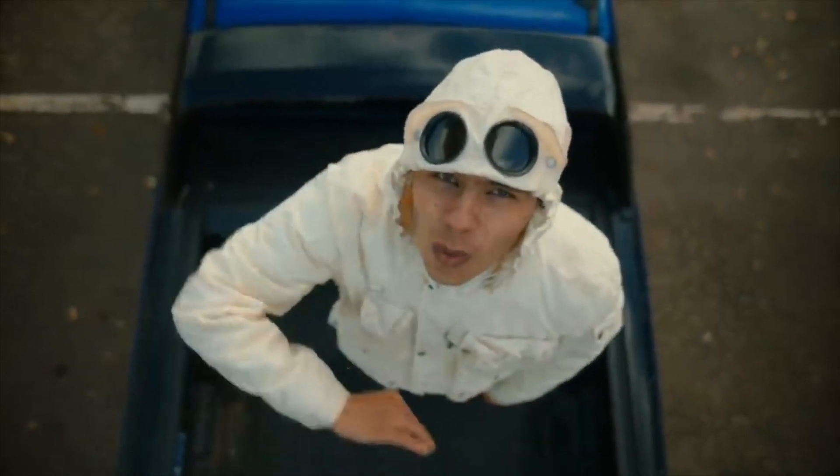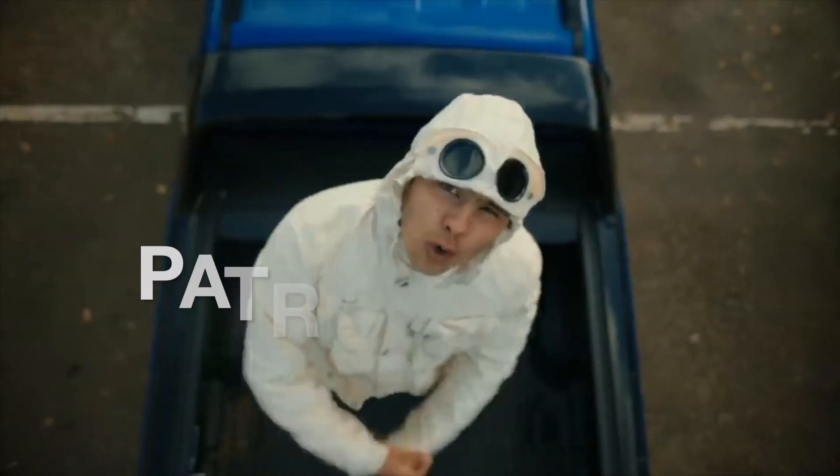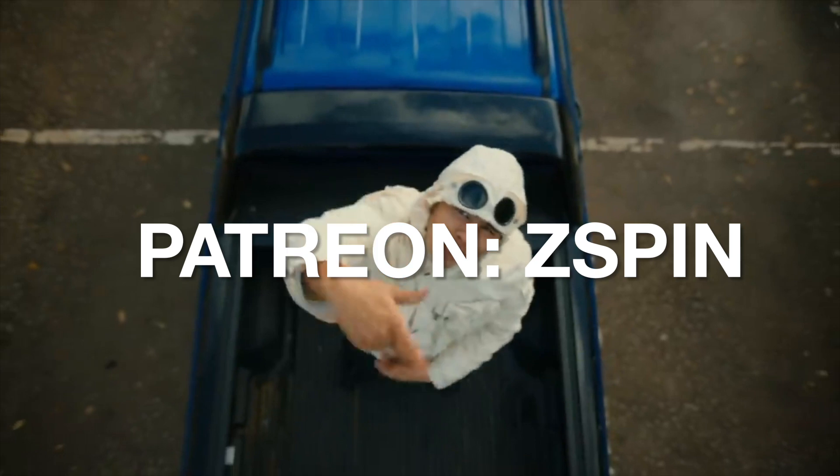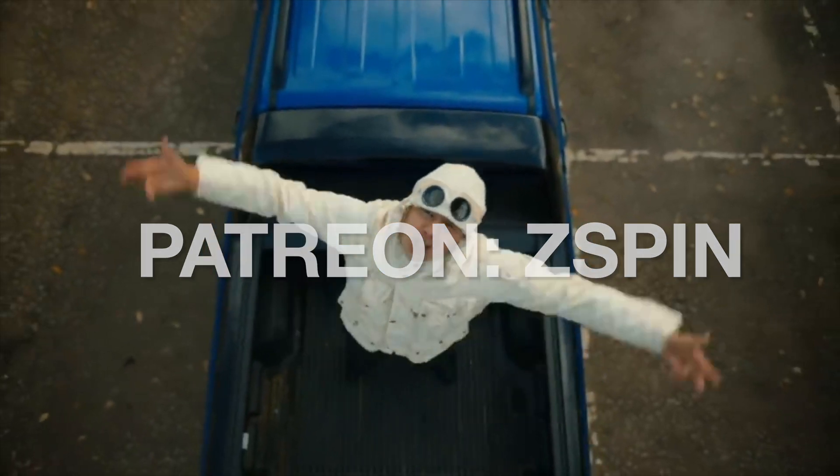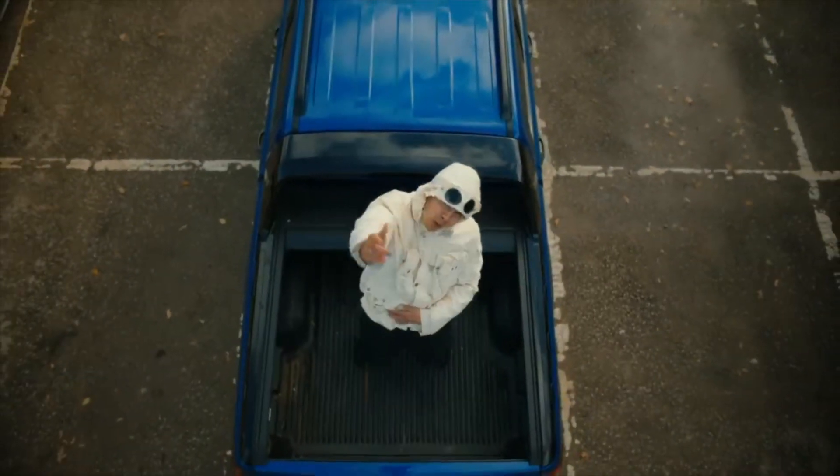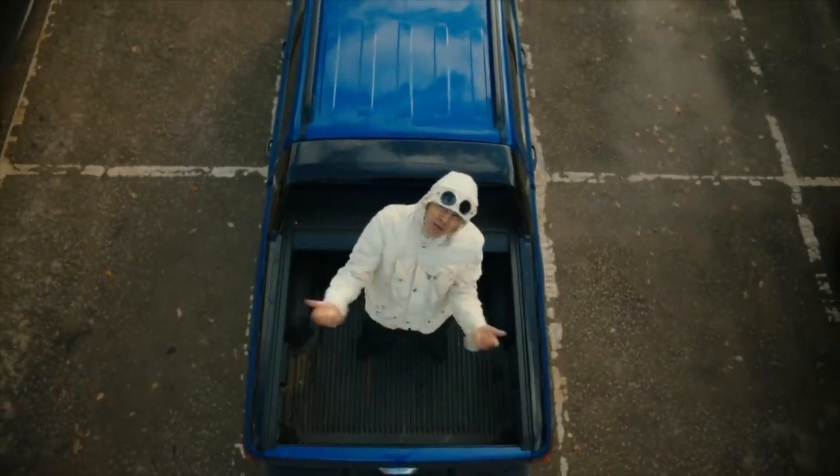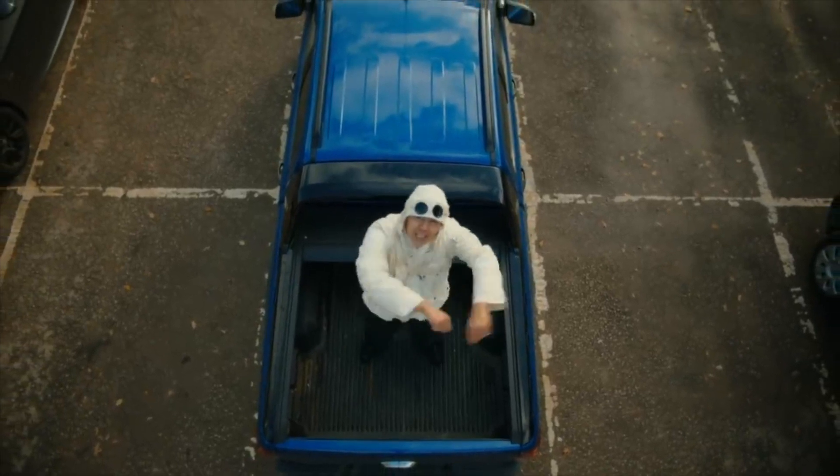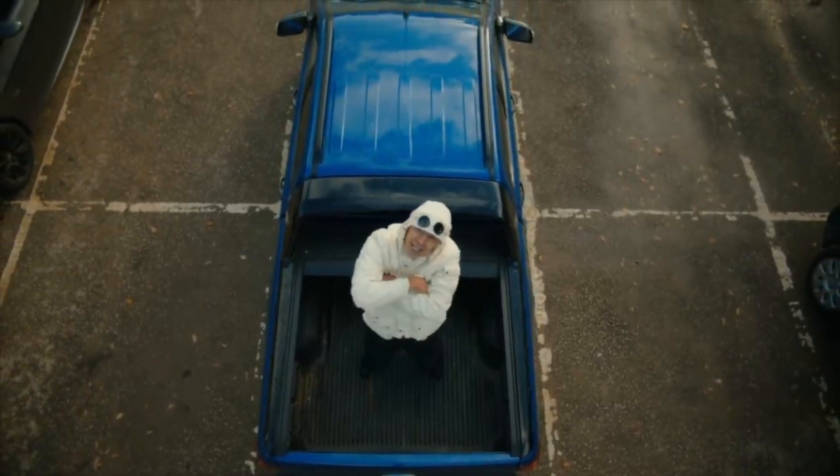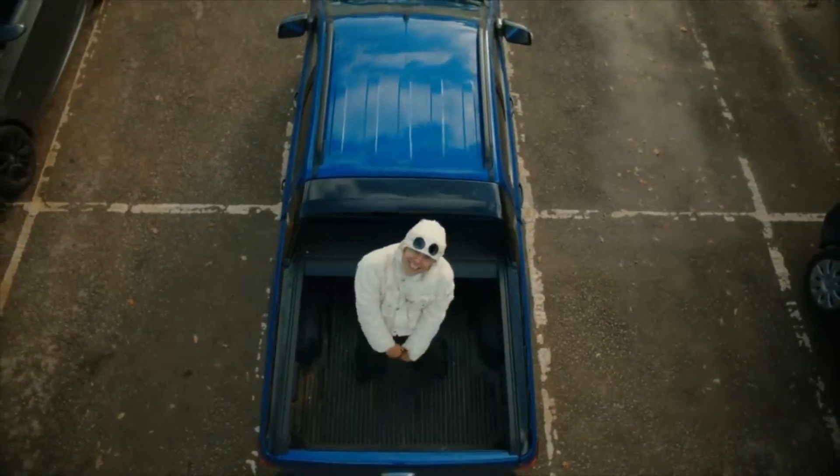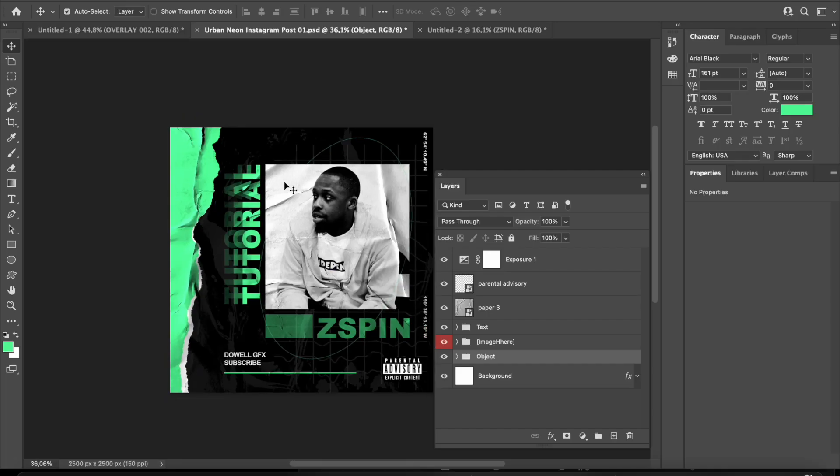Special thank you to Zspin, my Patreon supporter. If you subscribe to my Patreon, you also get a shout-out. This cover is about him, so you can check out his music in the description as well. Without further ado, let's get into it.